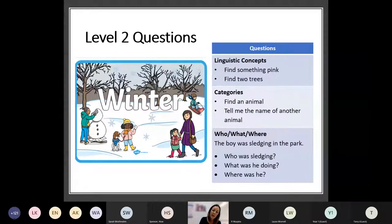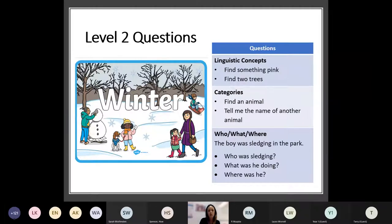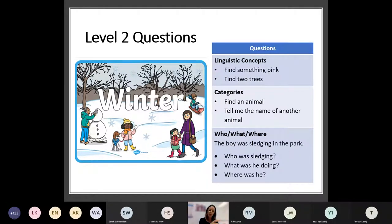Concepts such as 'Find something that's pink' — around colour or around number, 'Find two trees.' Think about categories: 'Find an animal' and hopefully they'll say dog. 'Tell me the name of another animal' — so you're relying on them to know that that's a dog and a dog is an animal, but then to think outside that as well and think of another animal name too. And then those who, what, where questions: 'The boy is sledging in the park. Who was sledging? What was he doing? Where was he?' So you can see they're getting a little bit more difficult and relying on parts of the picture, not just specific objects.